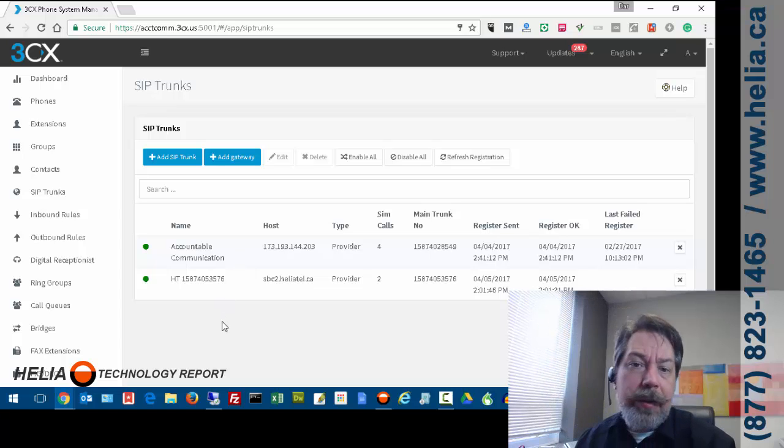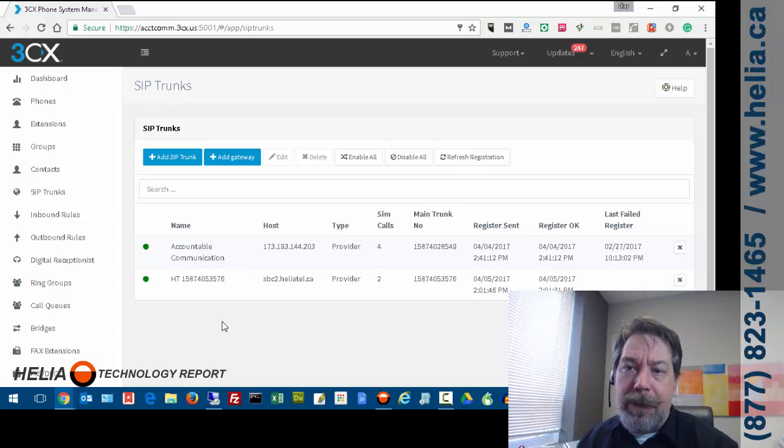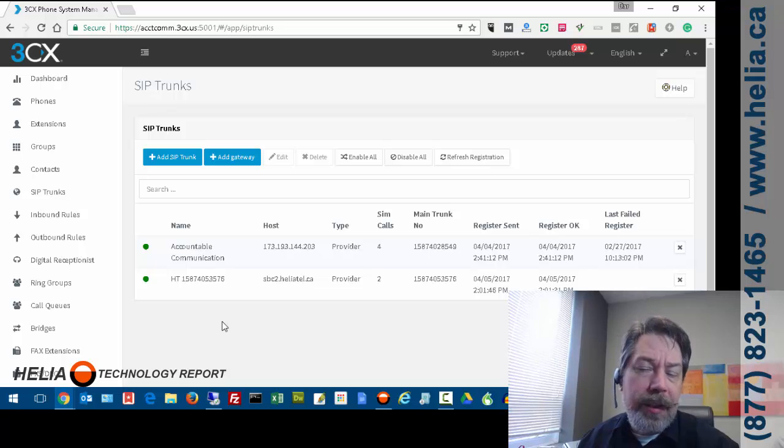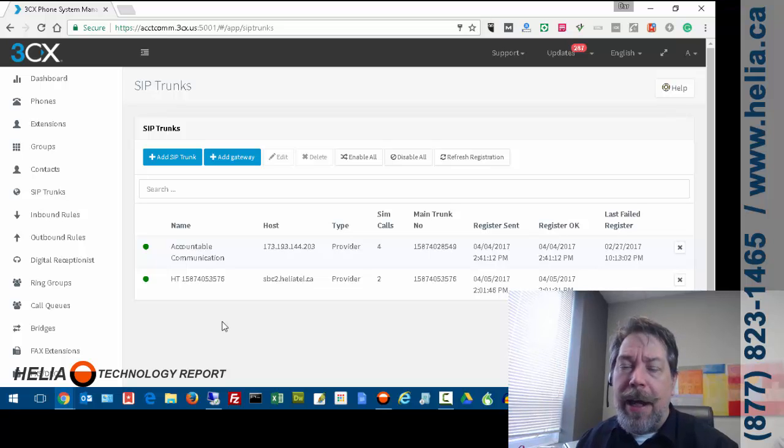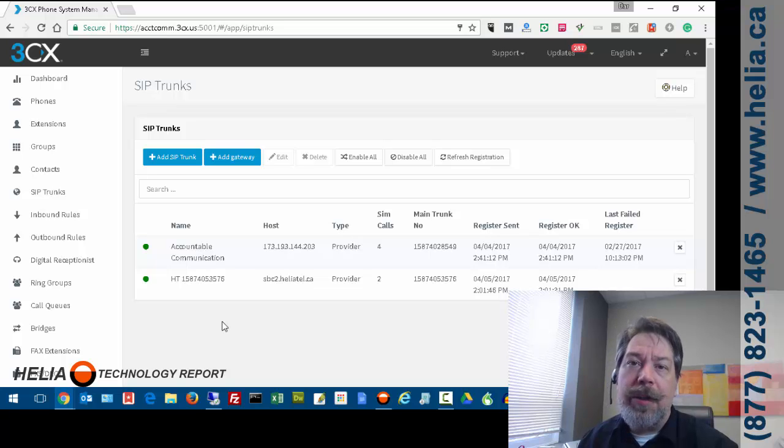So that's really all there is to it to setting this up. If you have information you can email us at support at helia.ca with your questions and we're always glad to help. Thanks for watching. I'm Dar with the Helia Technology Report.